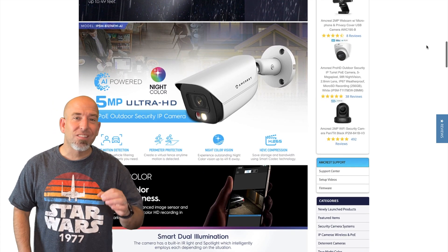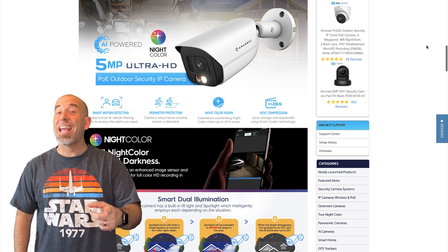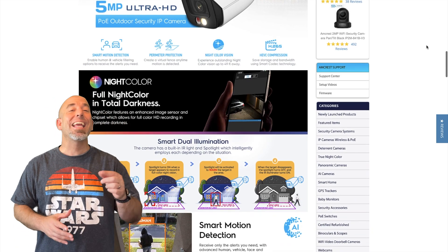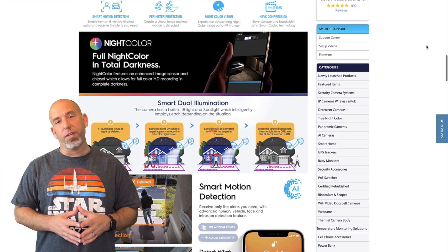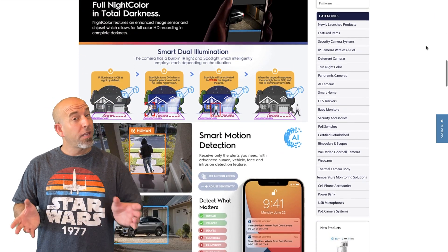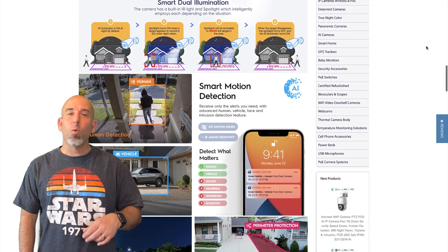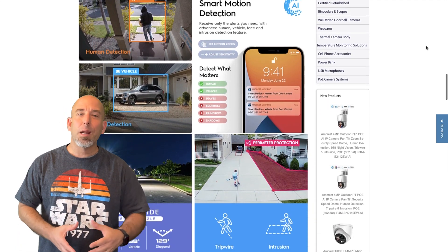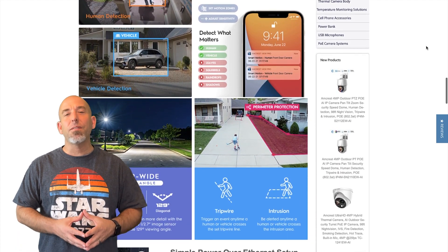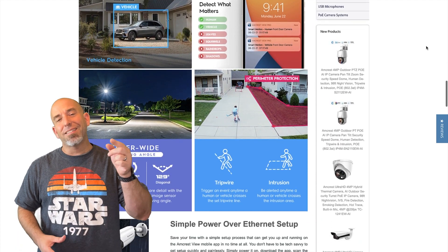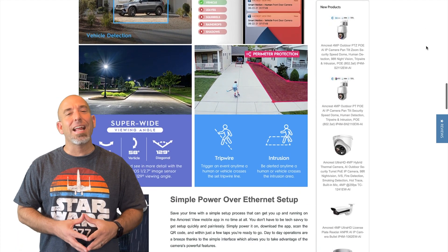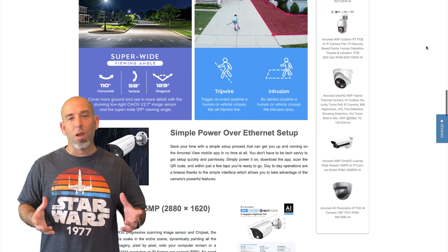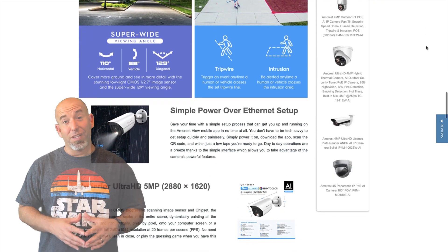So my plan today is to try to get that Amcrest camera added to my HikVision NVR. Theoretically it should work using ONVIF. We're going to try to power it with that NVR and see if we can't get it added in there using ONVIF and see how well it works.